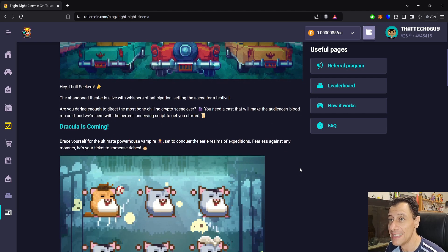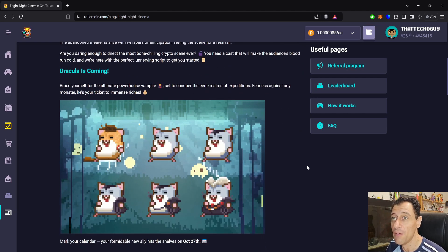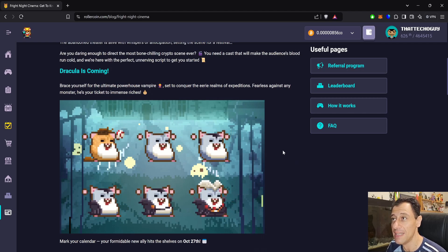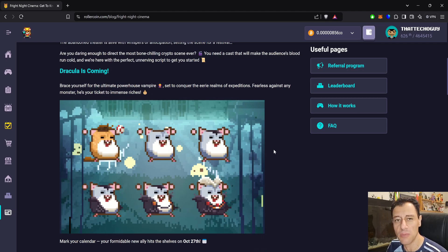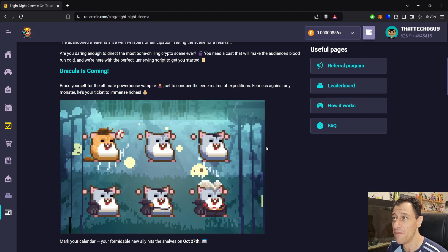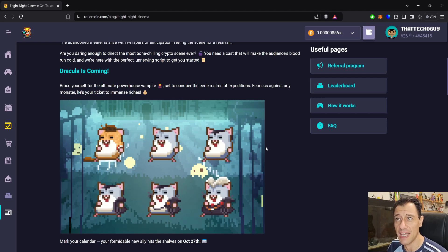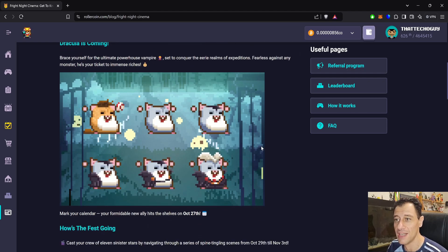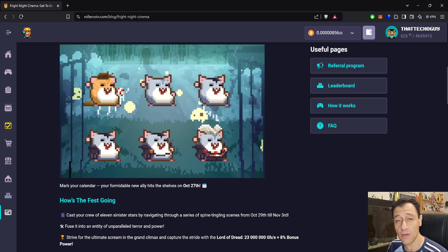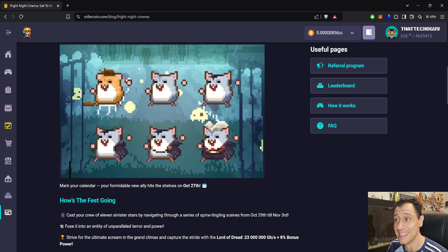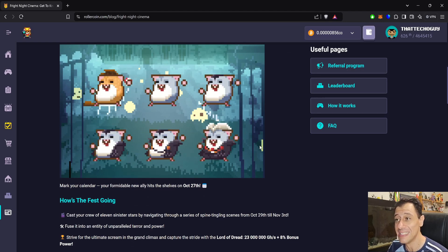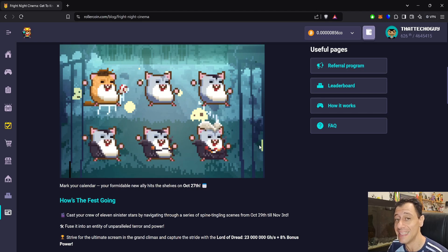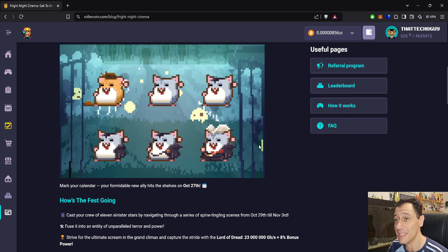So Dracula is coming. Brace yourself for the ultimate powerhouse vampire, set to conquer the eerie realms of expeditions. Fearless against any monster, he's your ticket to immerse riches. Mark your calendar for October the 27th. October the 27th is tomorrow, so this is going to start Sunday, October 27th.